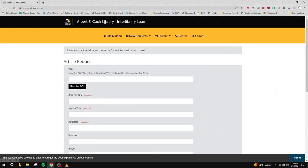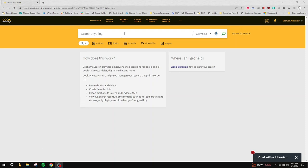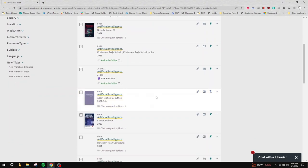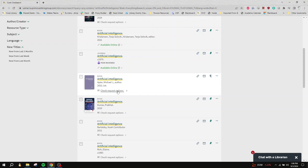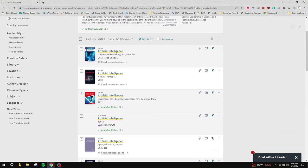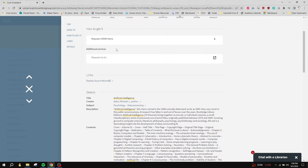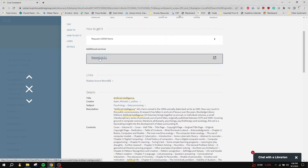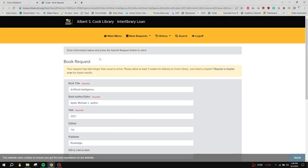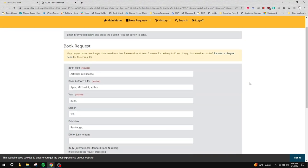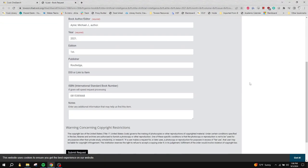The other way you can submit an ILL request is through OneSearch. When searching for resources using Cook OneSearch, you may find that an article or book you are interested in does not include a call number or library location, or it is marked as no online access. In these cases, you can click the Check Request Options link for more information. Since it is not available at Towson or any other USMAI library, you can request this item by clicking on the Request via ILL button. If you have not already logged into the library website, you will be prompted to log into ILL. This will open a new page with the request form automatically filled out with the information from OneSearch. You can also fill in any additional information.